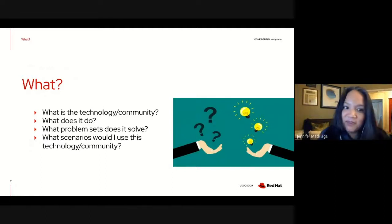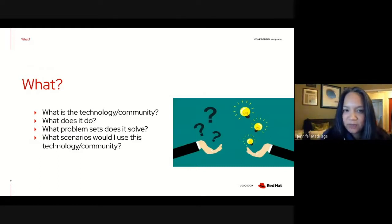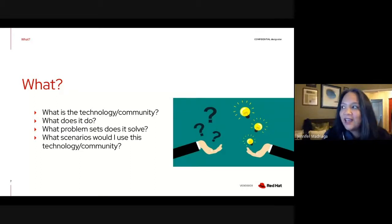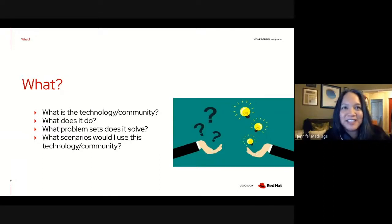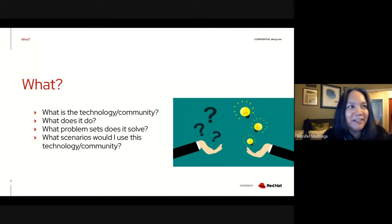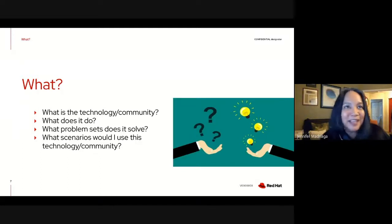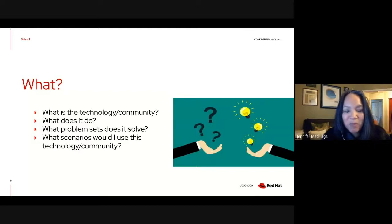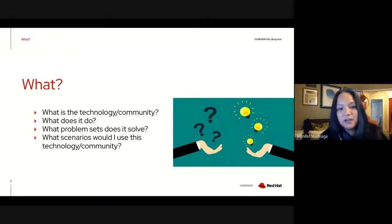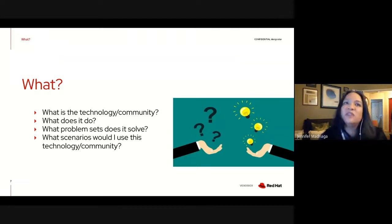I've been to lots of events where companies or organizations want to introduce a new community — they'll have stickers, maybe a mascot, a lot of wonderful things around promotion — but I'm still left asking, what is it? I can't tell you how many times I've encountered it. Sometimes I think it's just me, and I'll ask another attendee, and they're like, that's interesting, but we have no idea what that technology or community or project is. Whenever you do any kind of messaging, you want to be very basic: describe what your technology is, what your community is, what's the project, what does it actually do, what problem sets does it solve, and what scenarios would I use it in. This very basic question of what it is is often overlooked.